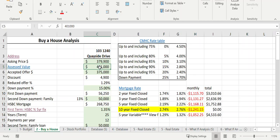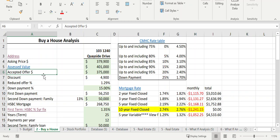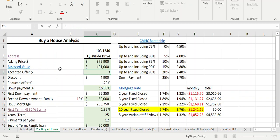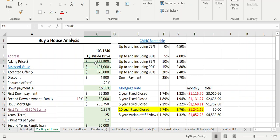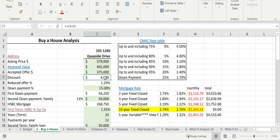I also put in the assessed value — the value the city deems the property is worth. I put in a link to BC Assessment, which shows the property is valued at actually more than they're asking, which is always a good sign when buying. The next variable is the accepted offer. Let's run through the scenario and do a proper quantitative analysis on that amount — we can always play 'what if' by changing it.